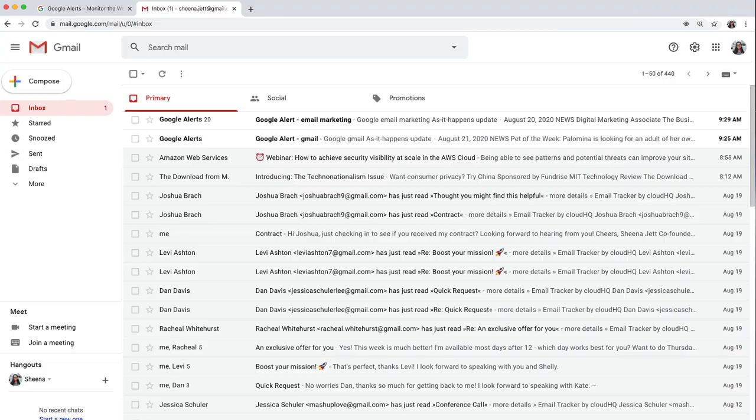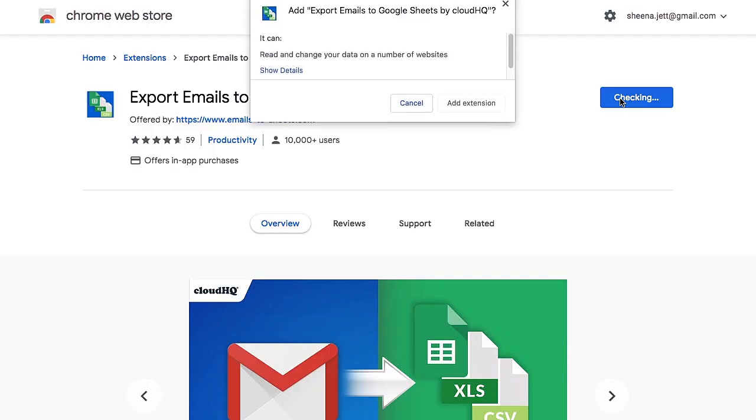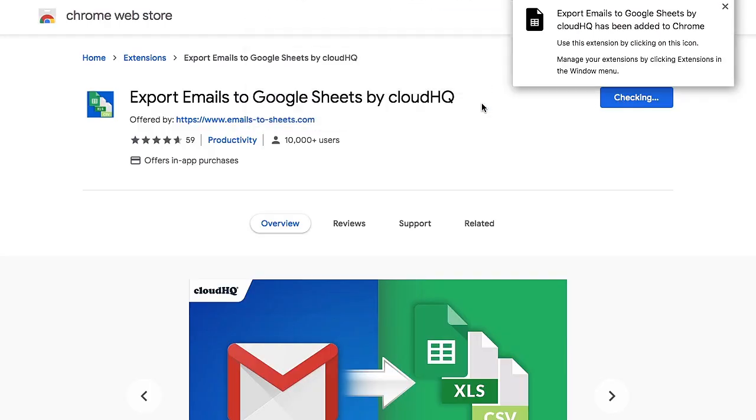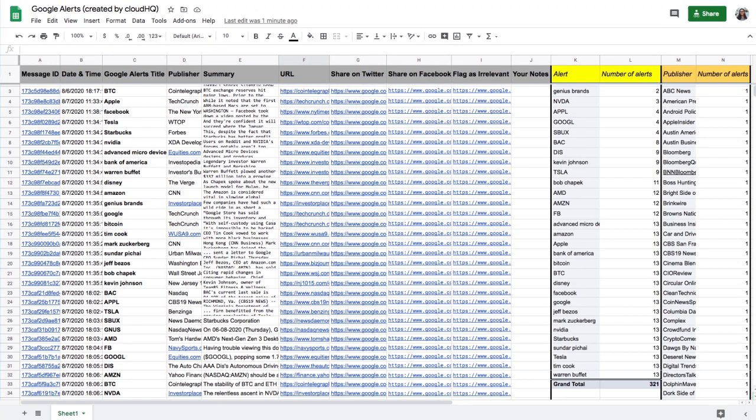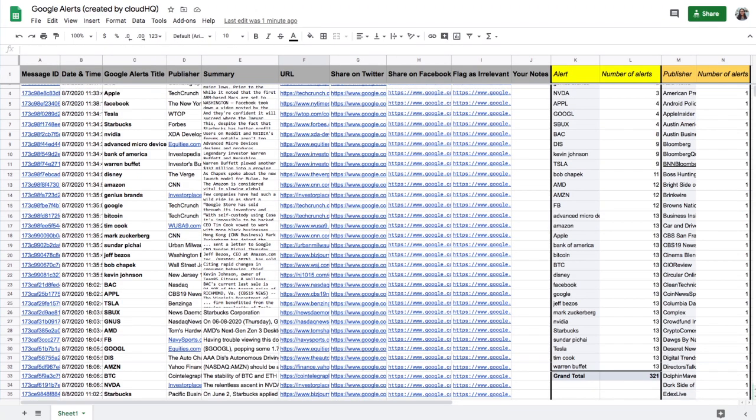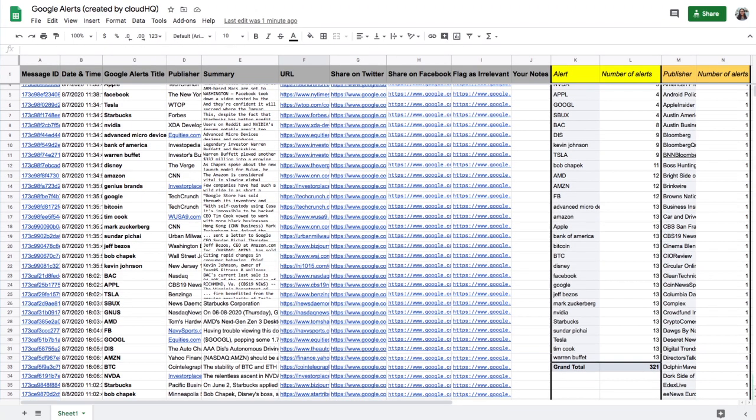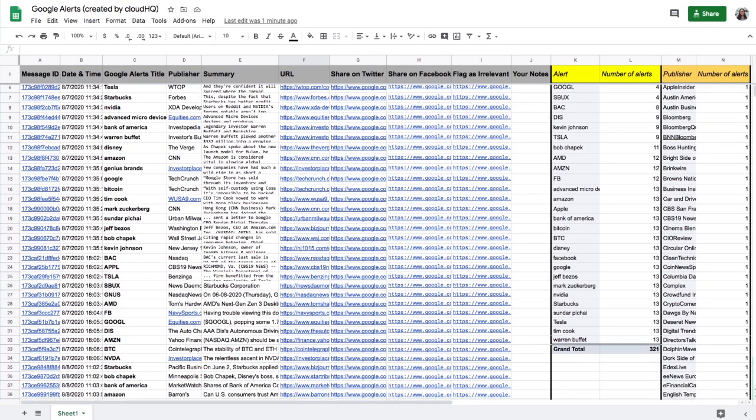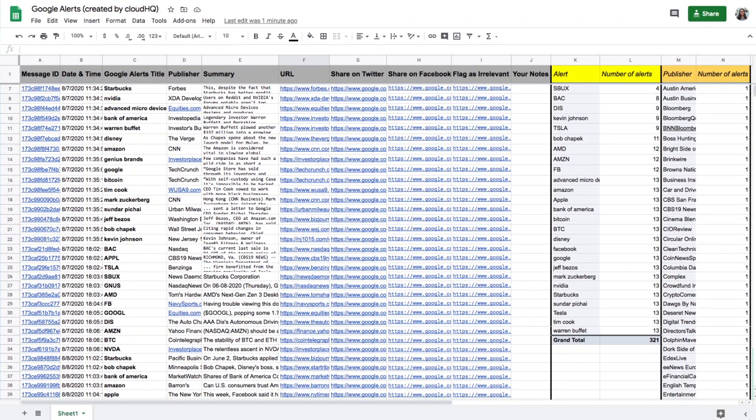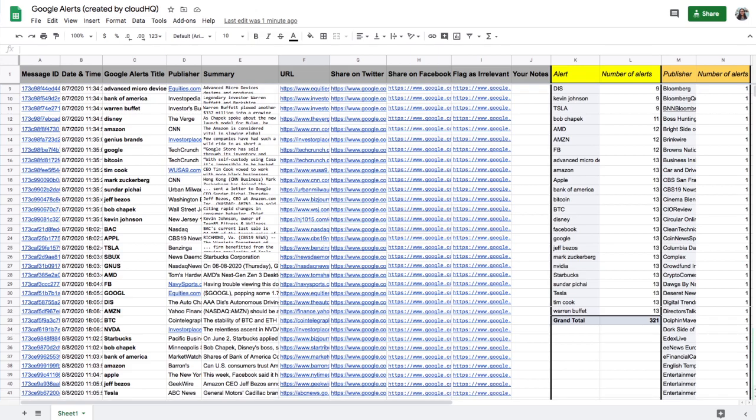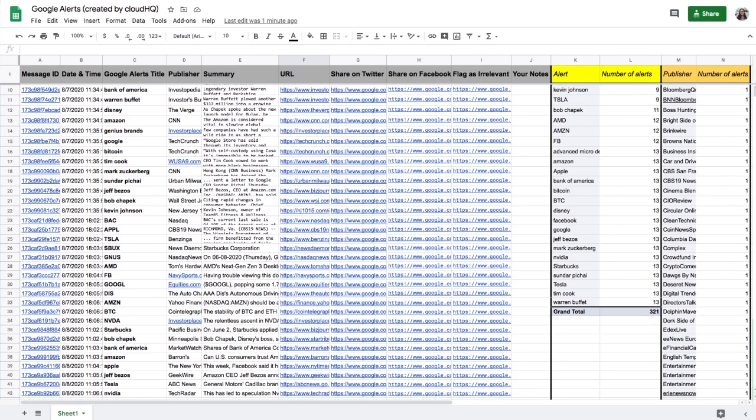If I want to take this to another level, I can install CloudHQ's Export Emails to Google Sheets extension, which creates a monitoring spreadsheet that automatically updates with all Google search results of my keywords that I set up in Google Alerts.